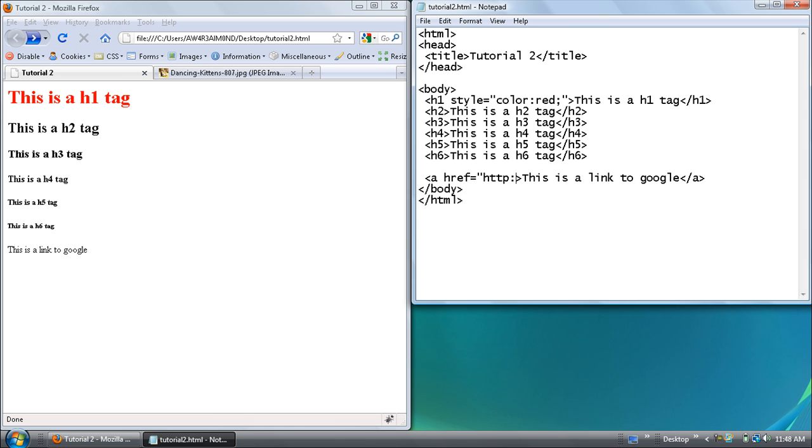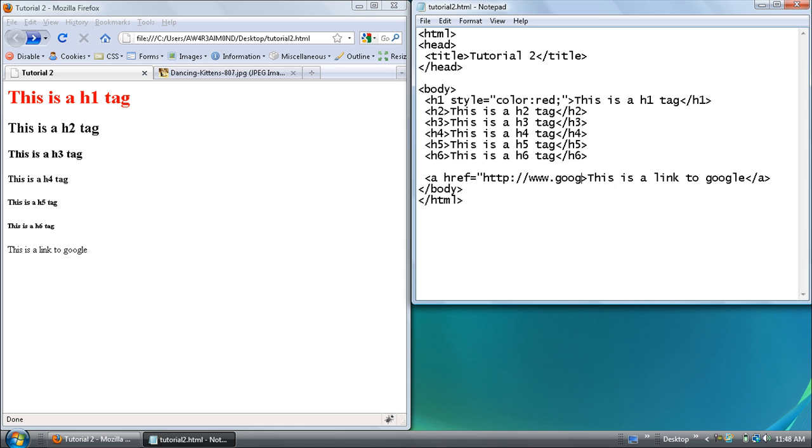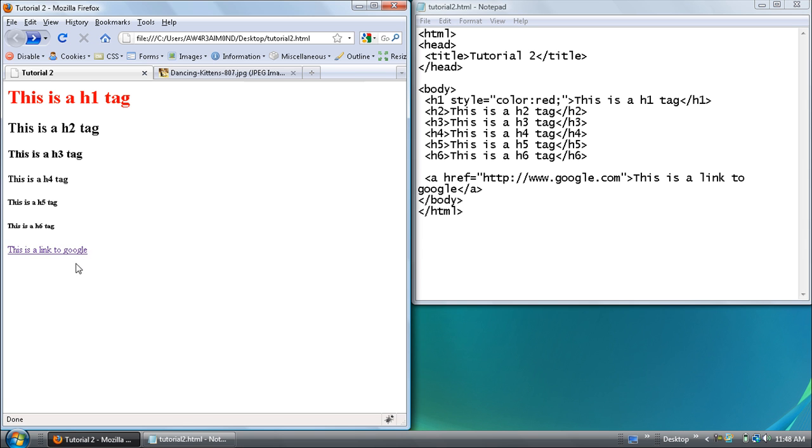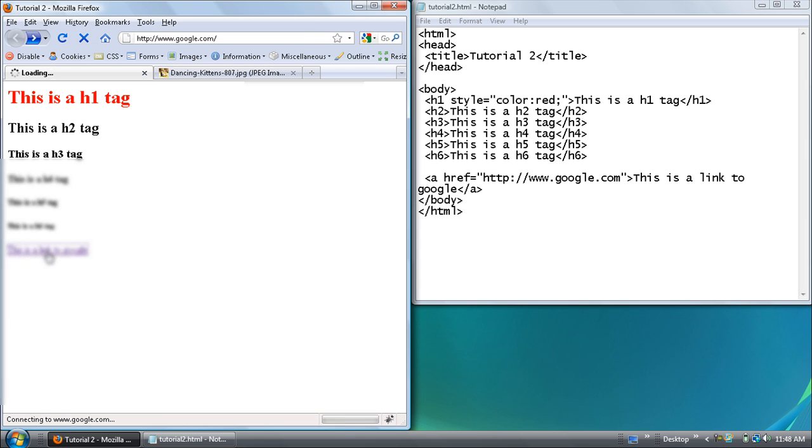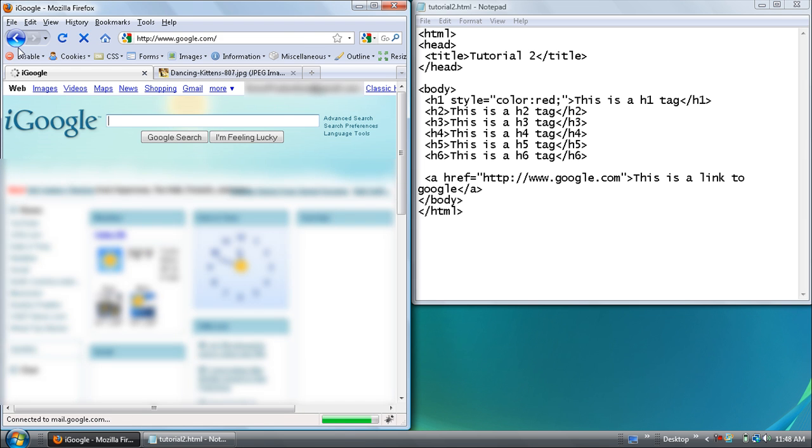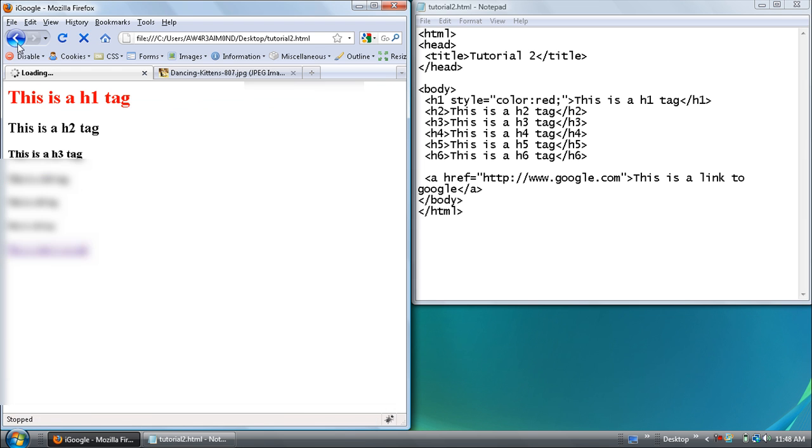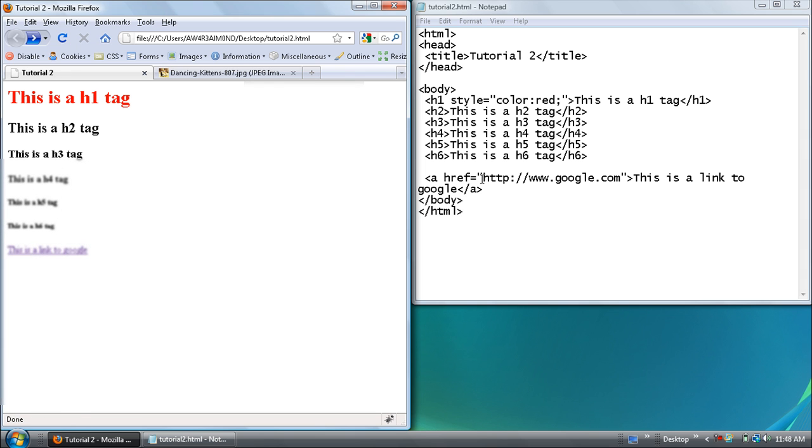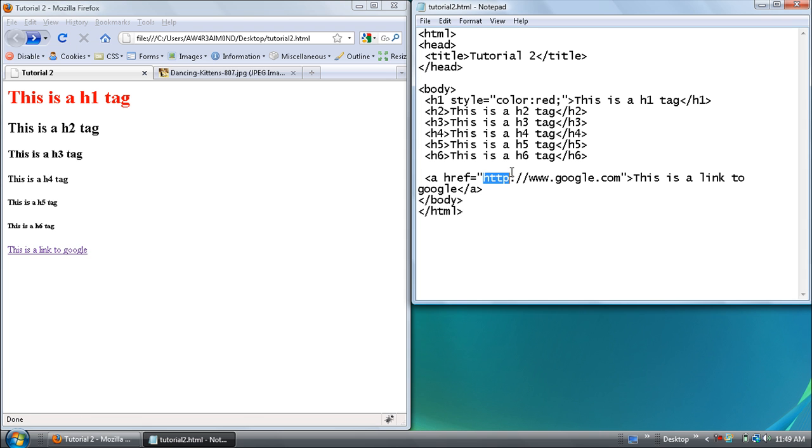So let's go to Google. Okay if you save and refresh then of course if you click it you'll go to Google. I mean very simple. But remember if you're going to a website to always put http at the very beginning. Let's get rid of it and see what happens.